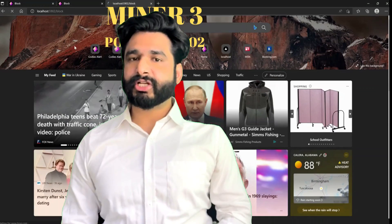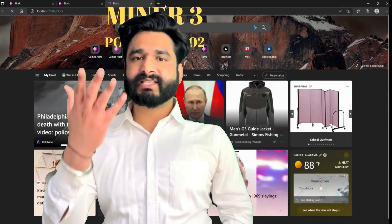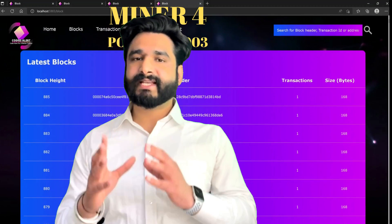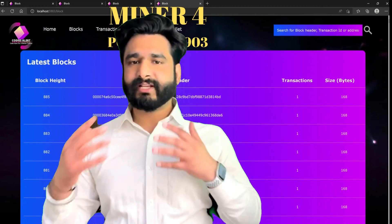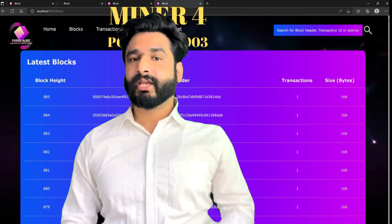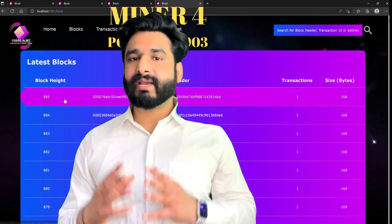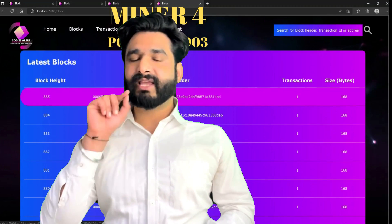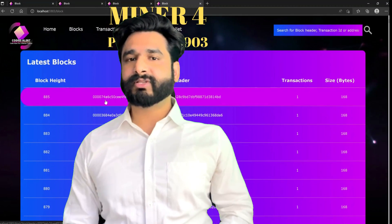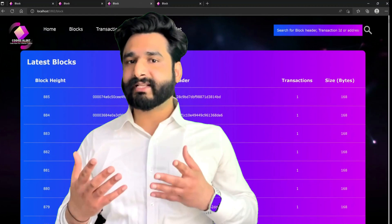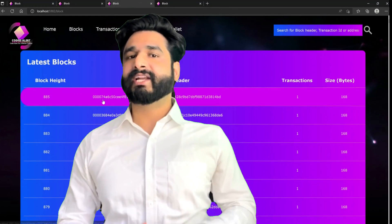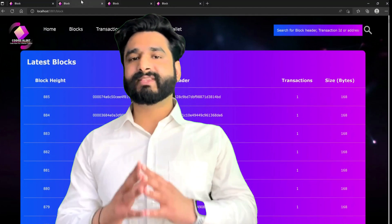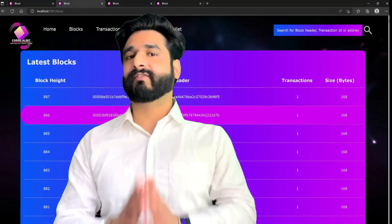The nodes will communicate with each other, they will broadcast the blocks, and they will also broadcast the transactions. If there is any conflict between the miners — if two miners are able to solve the same puzzle at the same time — we will implement the solution so that the conflict is automatically resolved. And you are going to develop all of these things from scratch yourself.